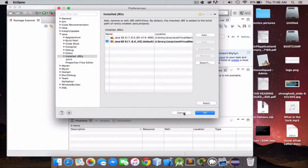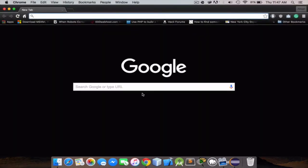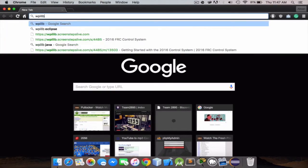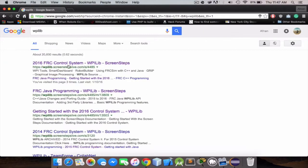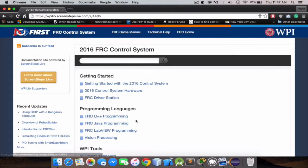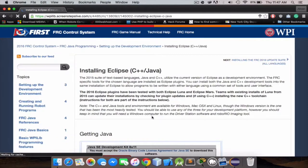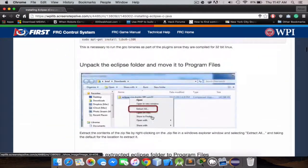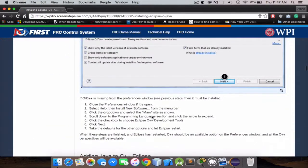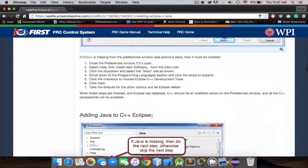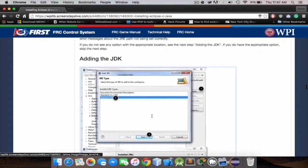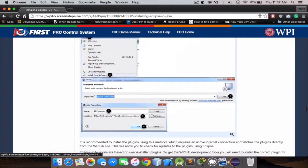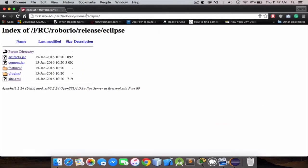We're also gonna need to install FIRST Robotics plugins now, so let's do that. You can just go to WPILib and 2016, Java programming. Give me a second, I just need to grab the link. We're gonna copy that.